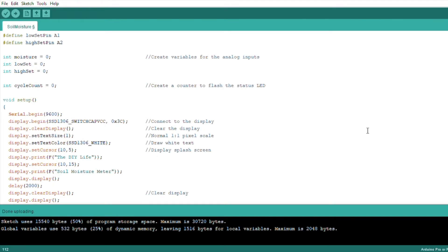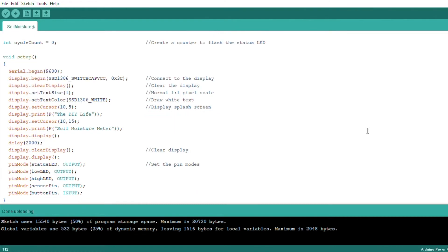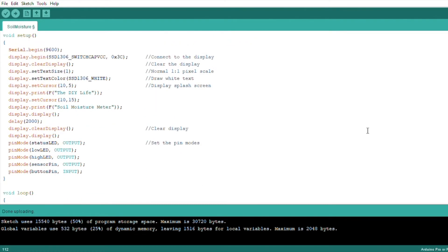In the setup function, we start serial communication, which is used during setup to get the raw sensor values and set up the calibration. Then connect to the display and show a splash screen. We then clear the display and define the pin modes.